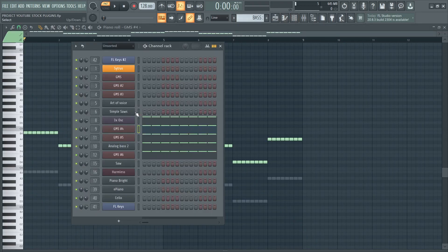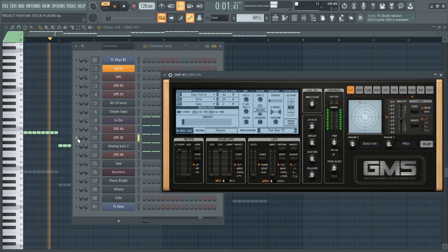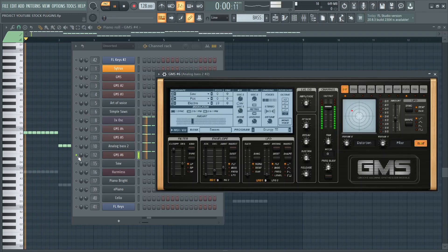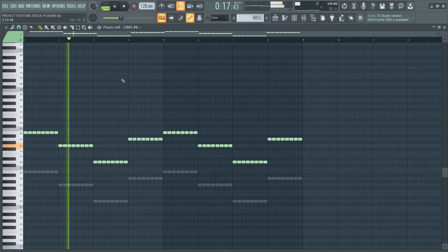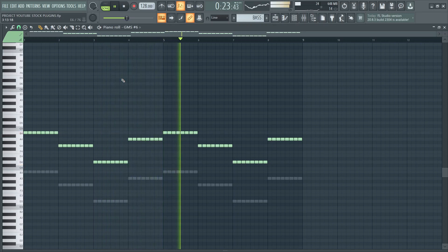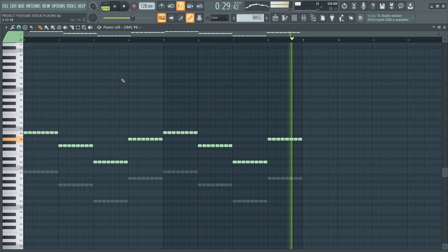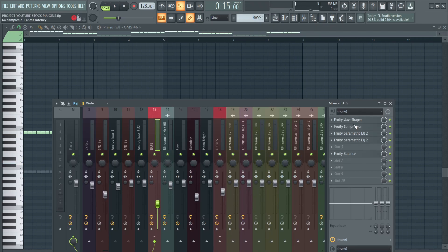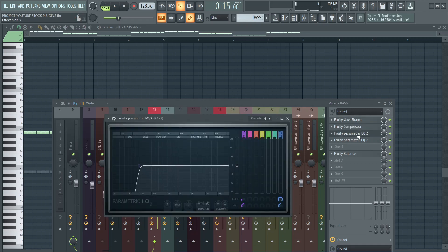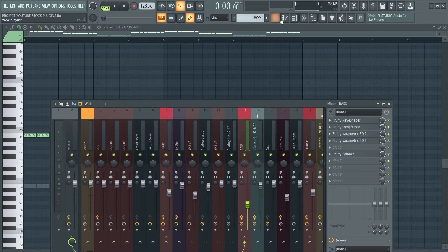One by one the bass sounds like this. The effects that I used for the bass are Fruity Wave Shaper for the distortion, a Compressor, EQ to cut the low ends, more EQ to cut some high frequencies, and Fruity Balance for the sidechain.